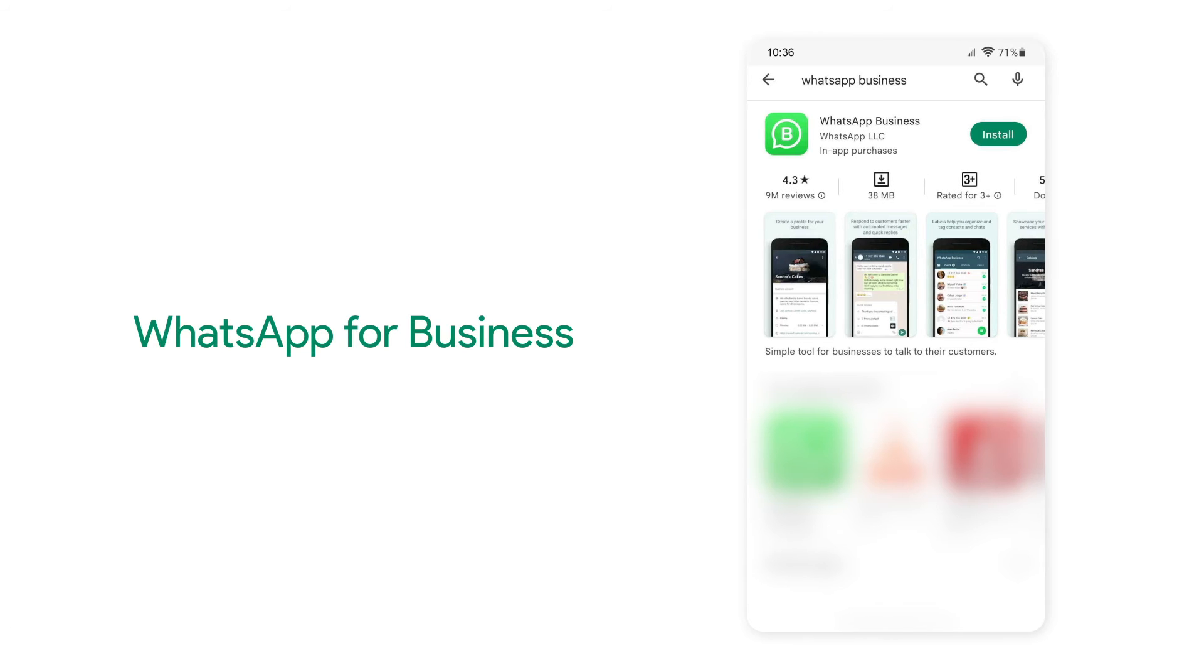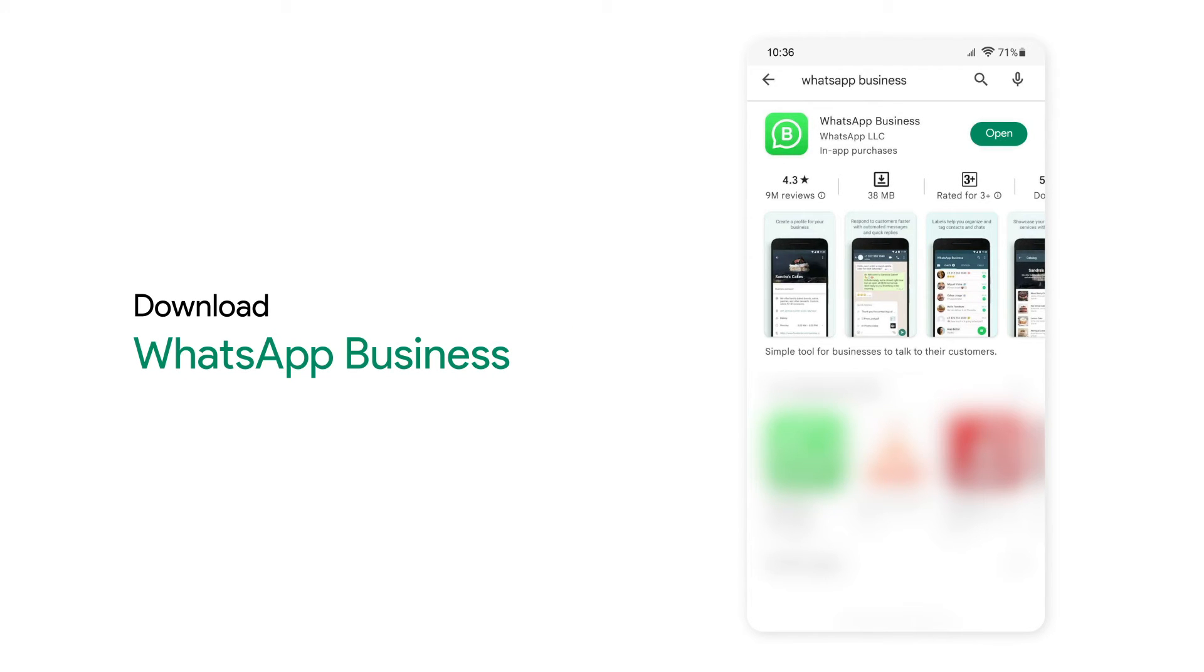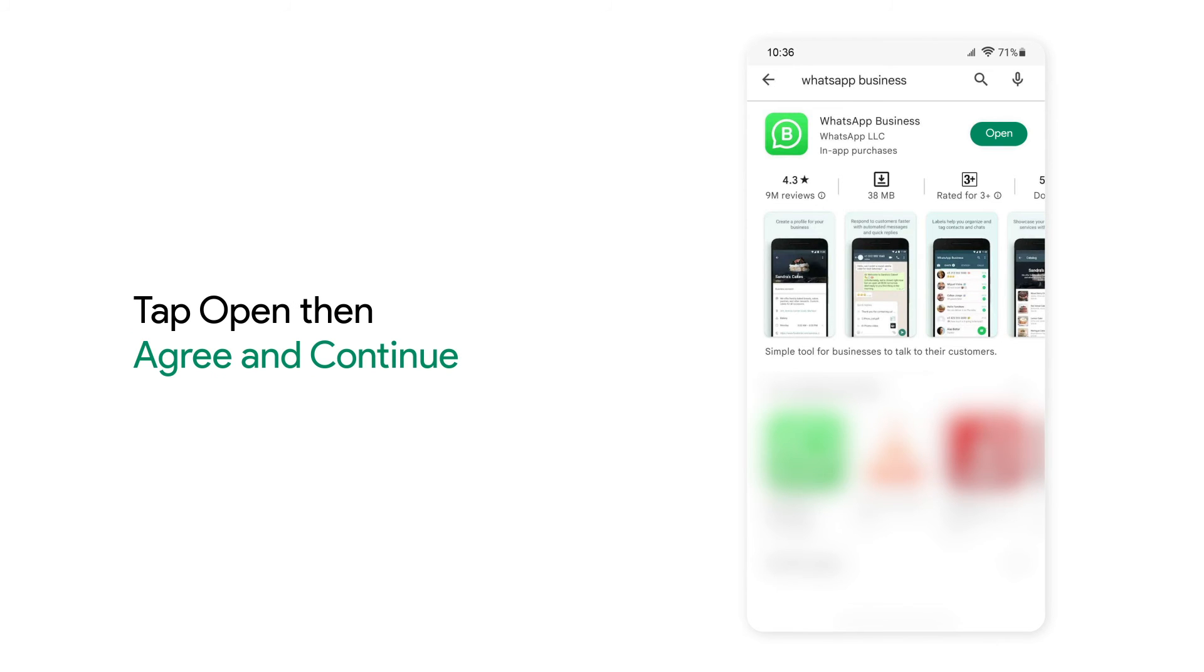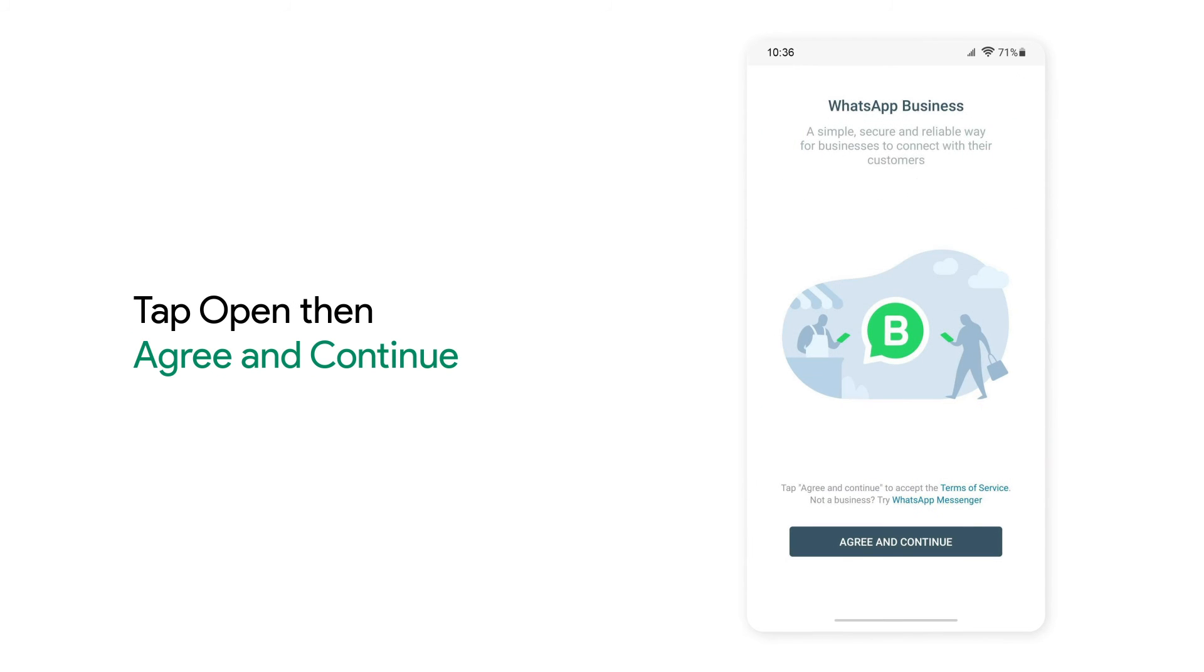Now to set up WhatsApp for business, download the WhatsApp Business app from Play Store or App Store. Click on Open and read their Terms and Conditions and click on Agree and Continue.